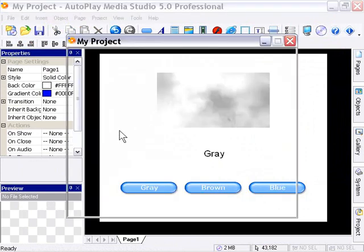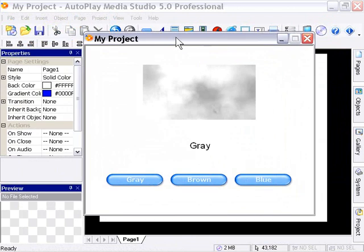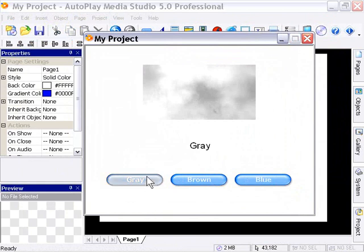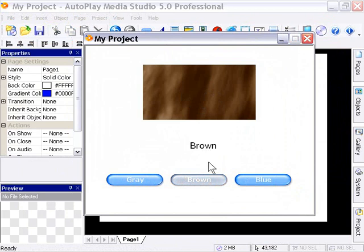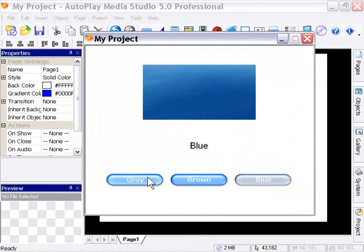If we preview the project by pressing F5, we can see our three buttons, label object, and background showing the gray image with the 'gray' label. I didn't bother to pre-disable the gray button for this demo. If I click the gray button, it's now disabled. Clicking one of the other buttons re-enables the gray button, disables itself, changes the background image, and updates the label — so clicking brown gives the brown image with the brown label, and clicking blue gives the blue image with the blue label.